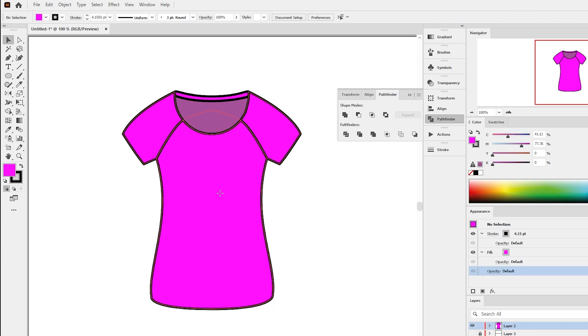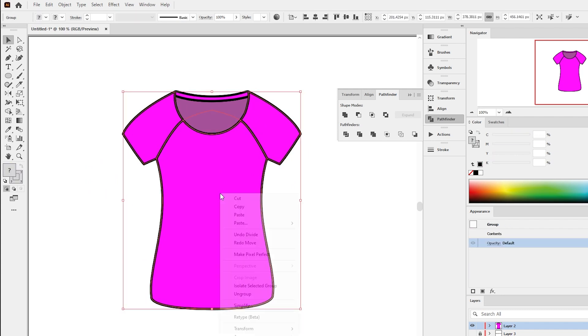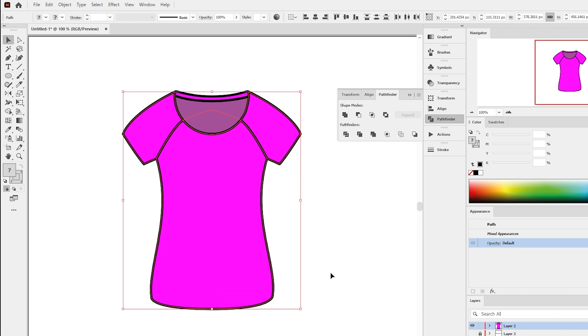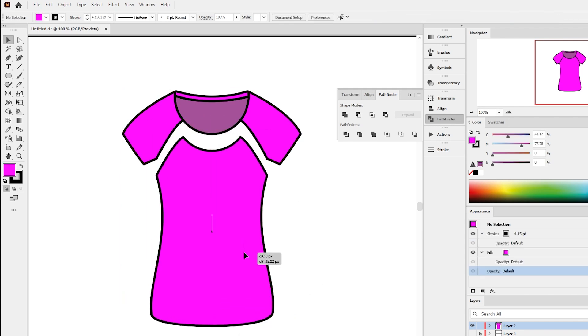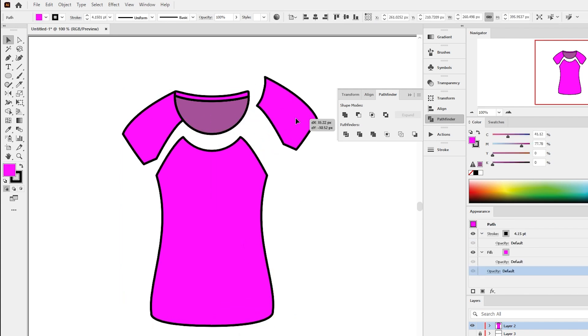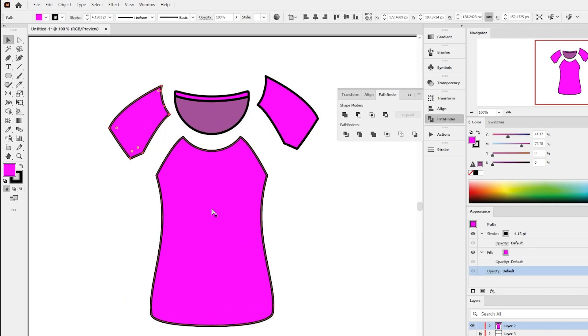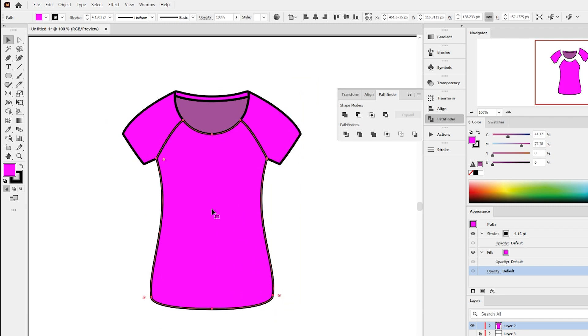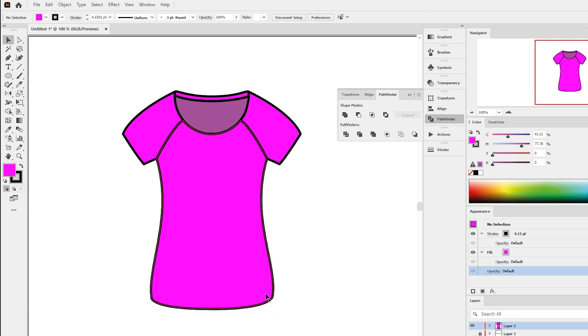The knife tool and the Pathfinder divide function in Illustrator are both quite handy when it comes to cutting objects and dividing shapes. Thanks for watching.